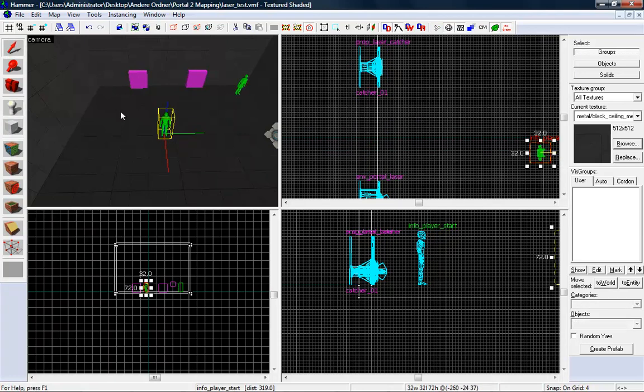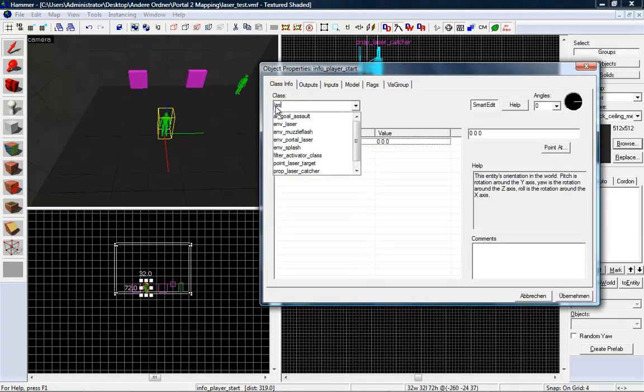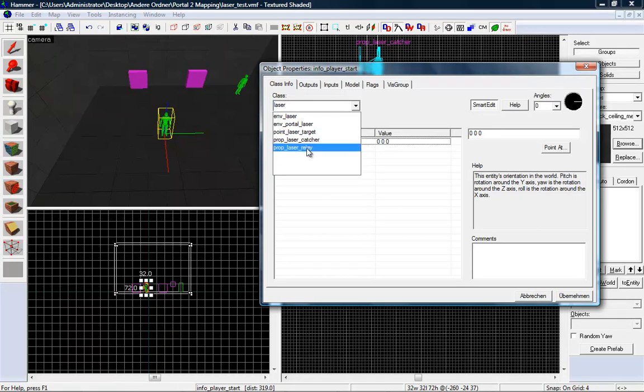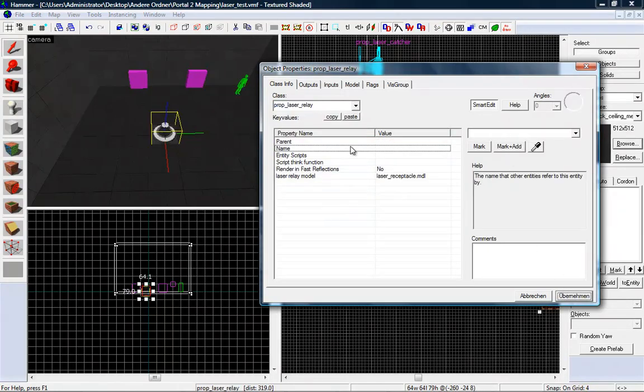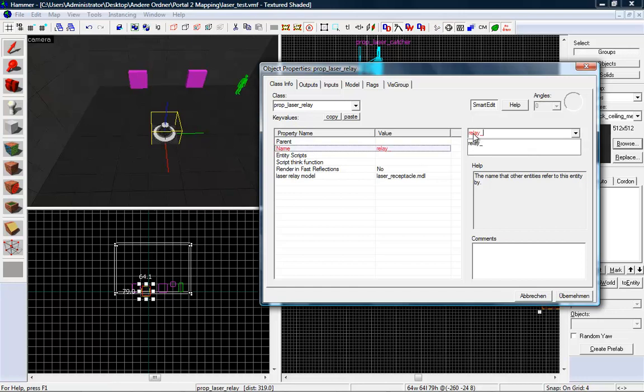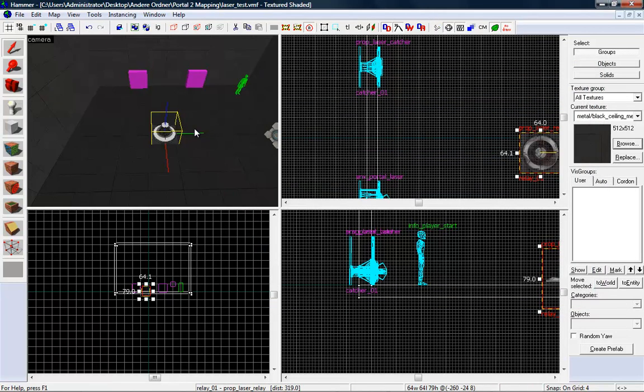Last thing we want to make a little relay. So type in laser and prop laser relay. Give it a name like relay 01. It's perfectly placed on the ground. Perfect.